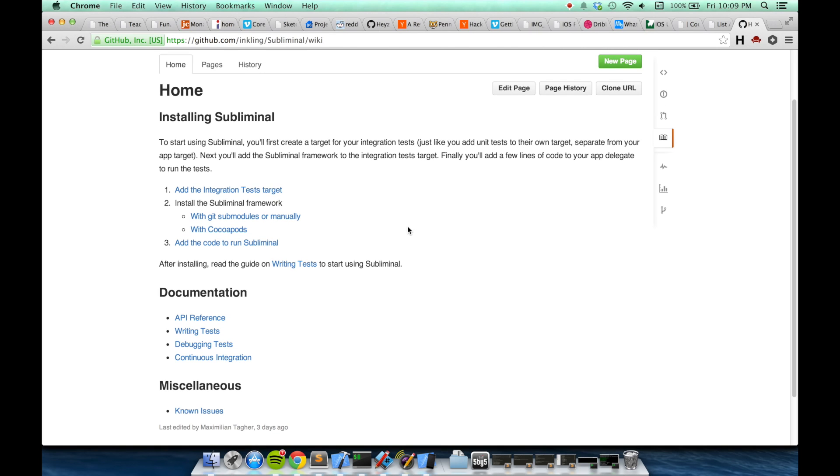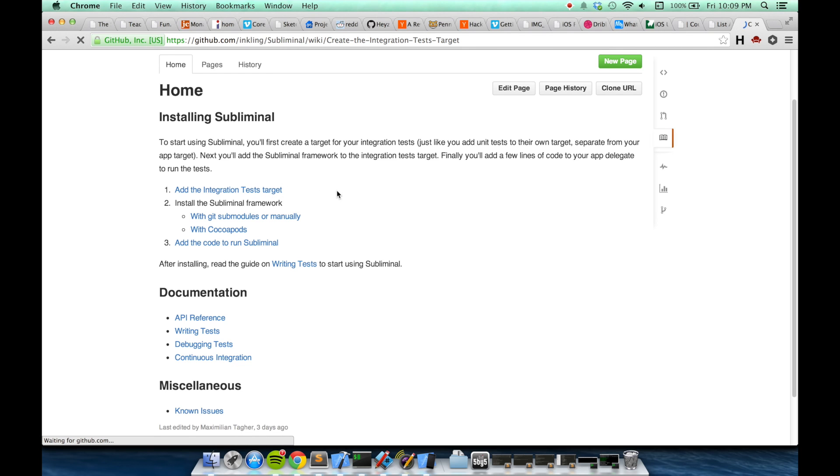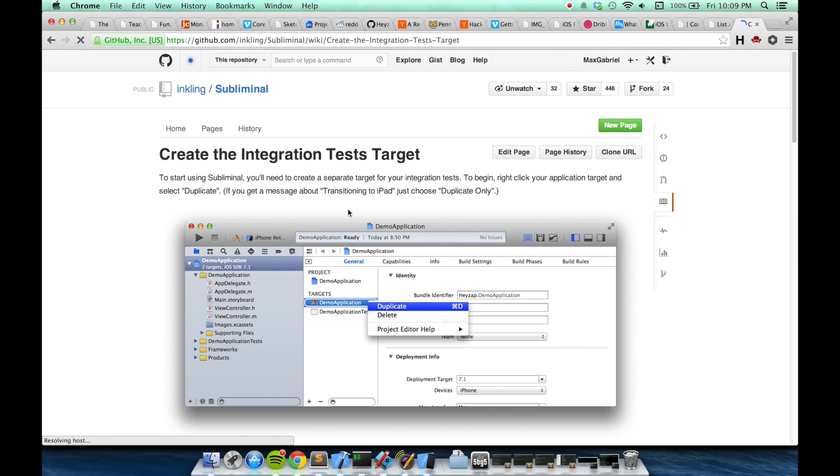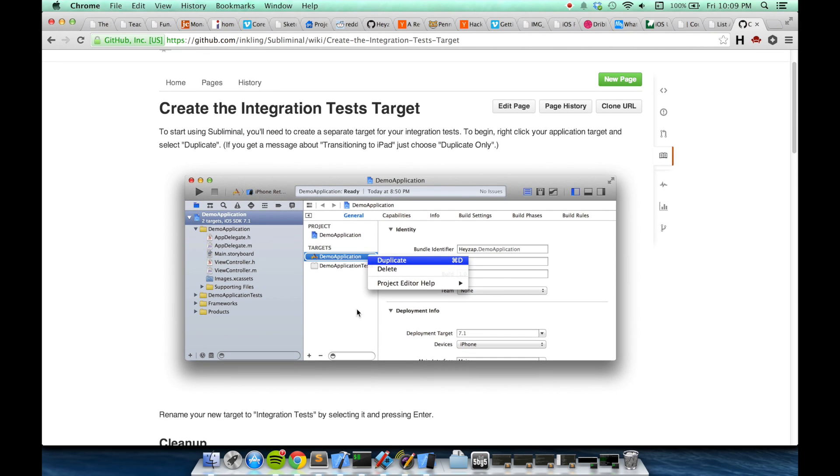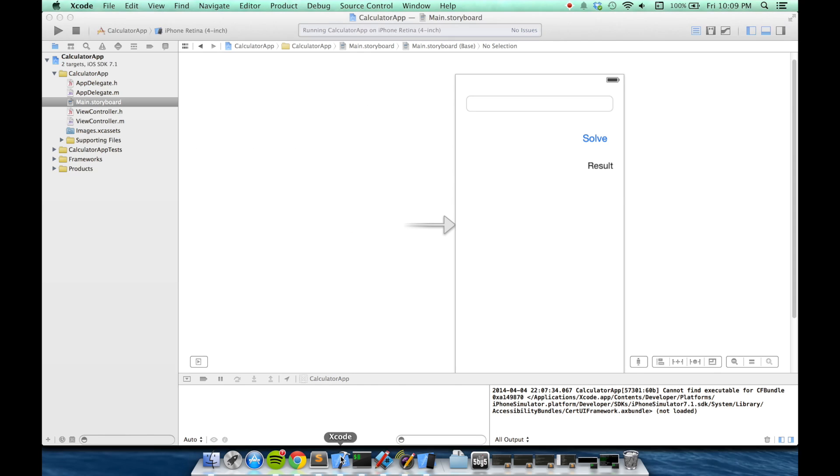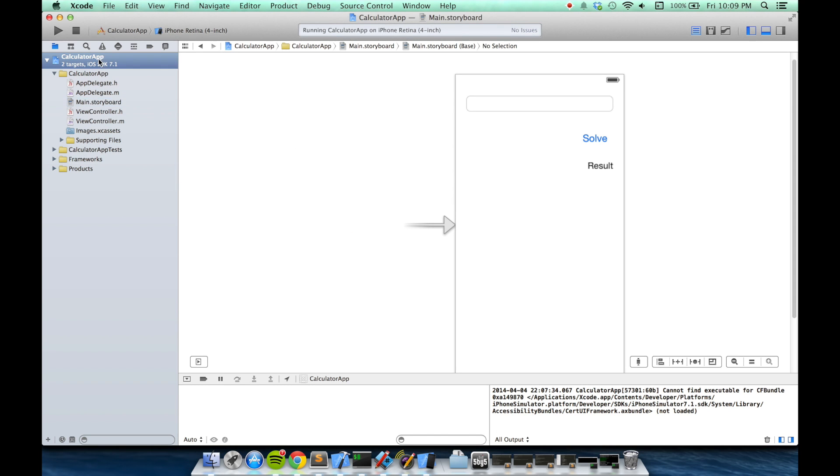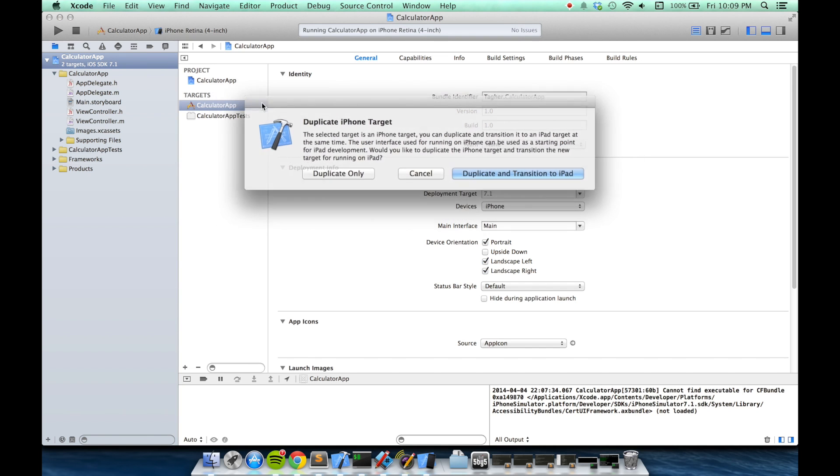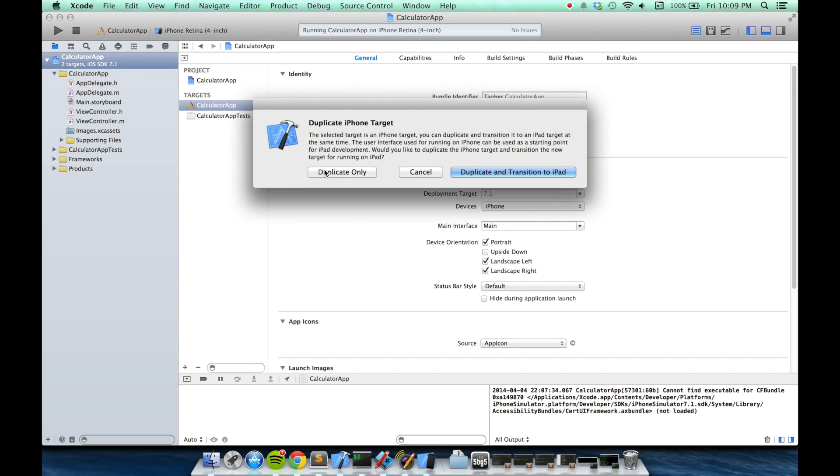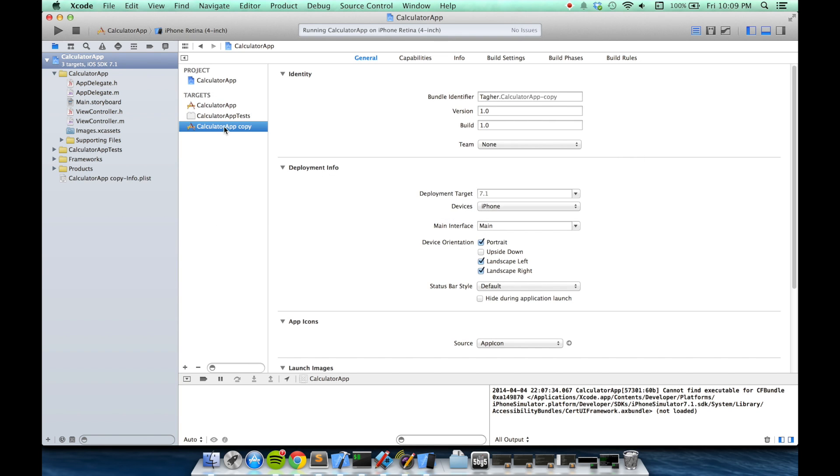The first step is I need to add a target for my integration test, which is just like when you add a unit test, you have to have a separate bundle for you to put that code in. So go to the first step, which is to duplicate the existing target I'm using to build my app. Here I am in Xcode, and I'll go to my project. I'll choose my target and then choose duplicate. Here I want duplicate only. Then I'm going to name it integration test.